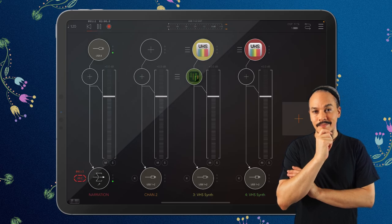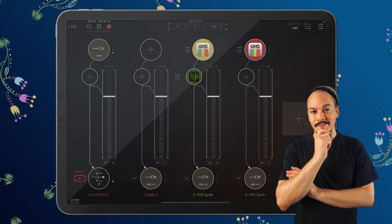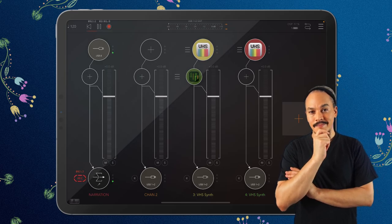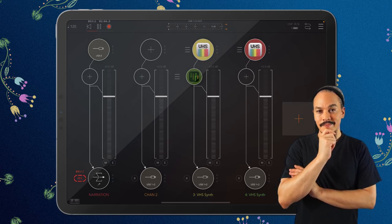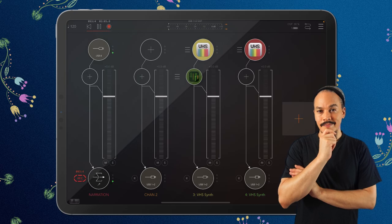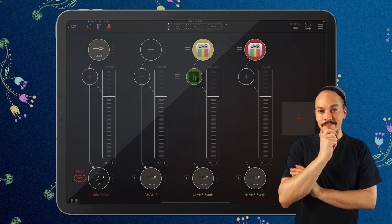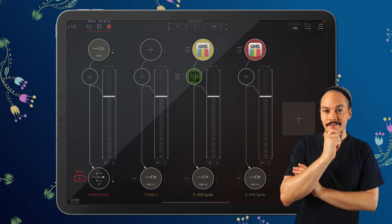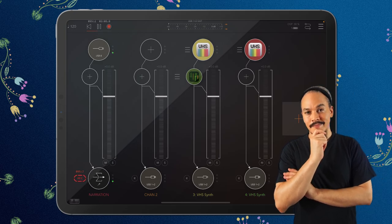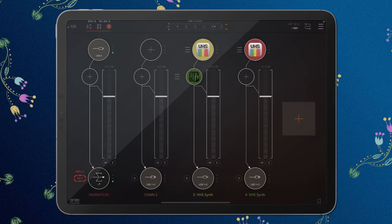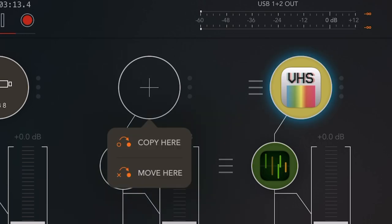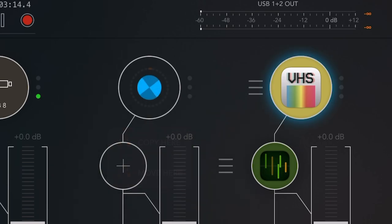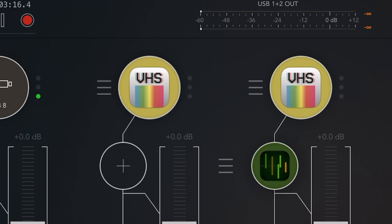Now this VHS synth plugin is still selected until you select something else. And so while it's selected, let's say we wanted to copy it. Well, we can do that by long pressing on an empty slot and press copy here. And voila, there you go.